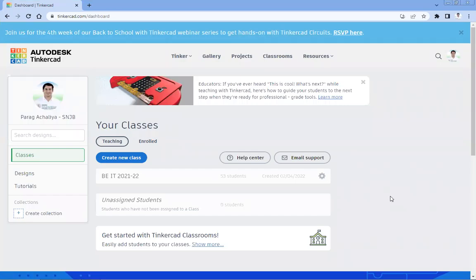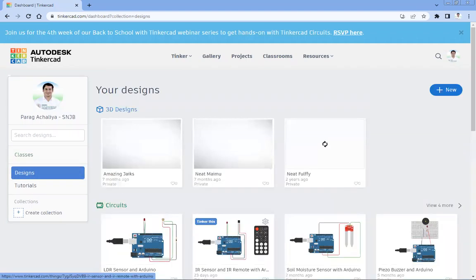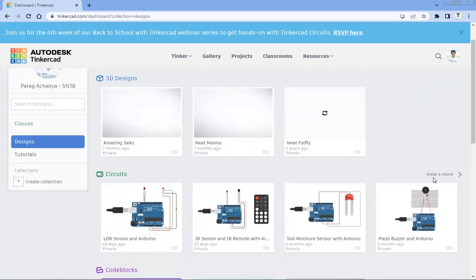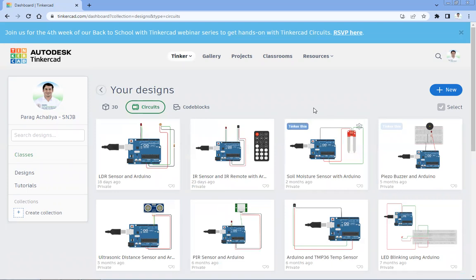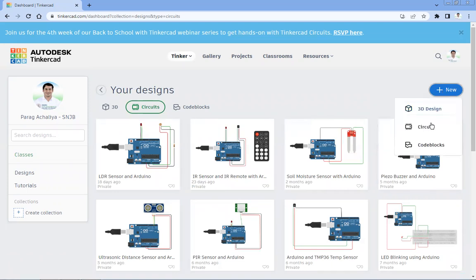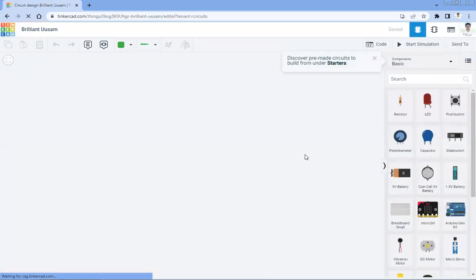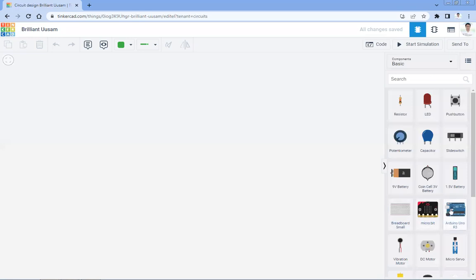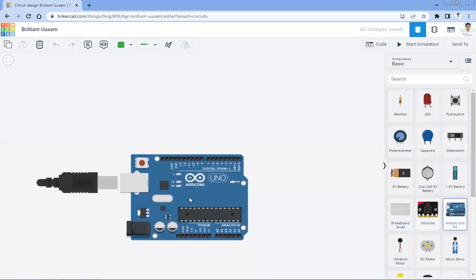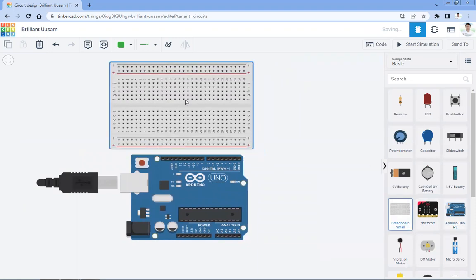Hello friends, in this video today we are going to see how to interface Arduino with a gas sensor. Log in to your TinkerCAD account, go to Designs, then in Circuits you can see your circuits. Click on New Circuit — after that your blank design will open. Select Arduino Uno, then breadboard.